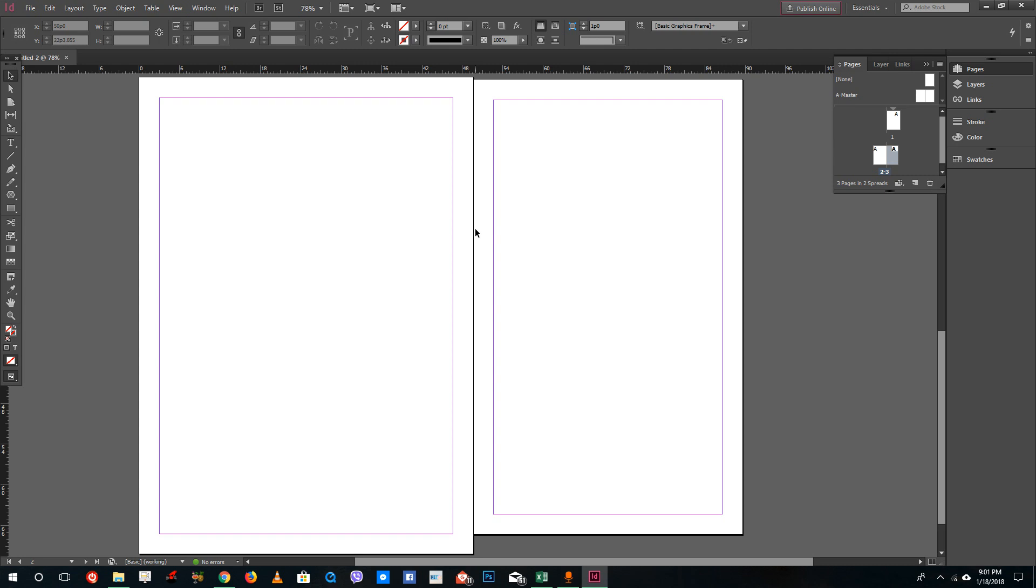This is how you can change page size individually inside of Adobe InDesign. Hope you guys learned something. As always, please like, comment, share, and subscribe.